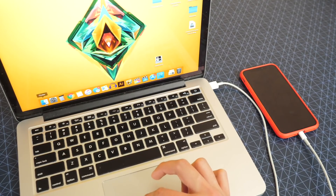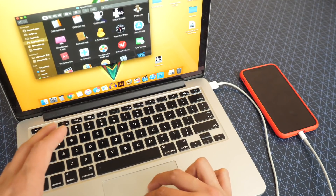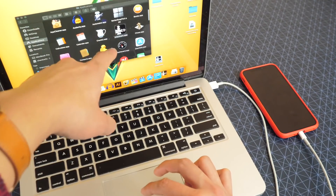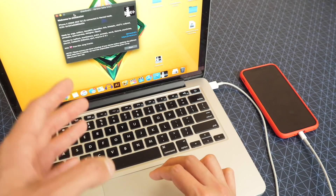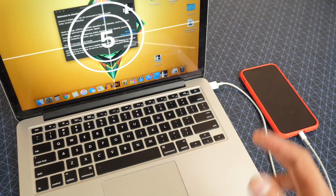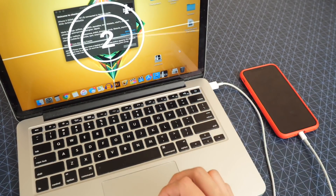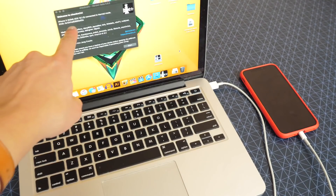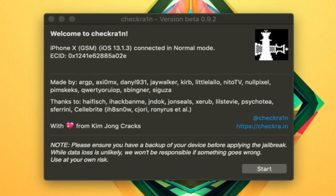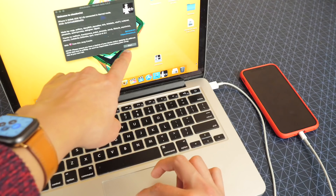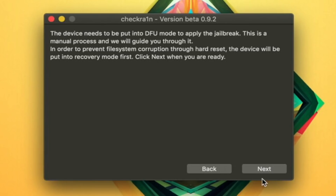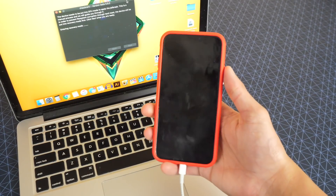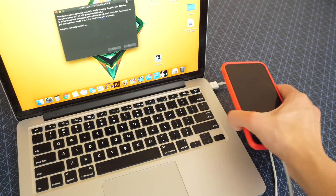It didn't open. Let's go back to the applications folder and click on checkra1n again. I'm going to double-click on it now since we already did that procedure. It's basically saying that's my device right there — iPhone 10, GSM, iOS 13.1.3. All we're going to do is click on Start on the bottom right. I'm going to click on start, then go to next. This will basically put our phone into recovery mode so we can get started jailbreaking.